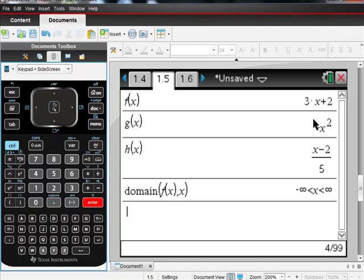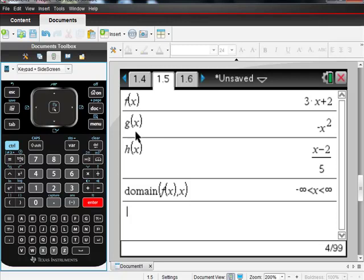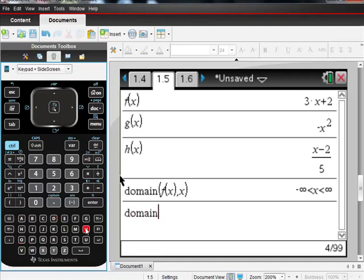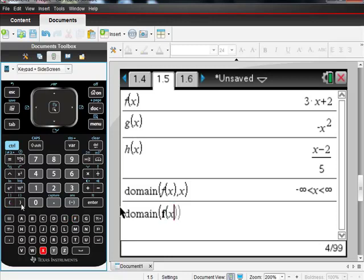However, if you did a composition of two functions and maybe there was a domain issue, then maybe it would look like this. So what if I wanted to do the domain of f of x over g of x? Well, then you would do that in a very similar way. You'd say, what is the domain? I'm sure this domain thing is in the menu somewhere. I just always type it, so if you don't do it that way, sorry.